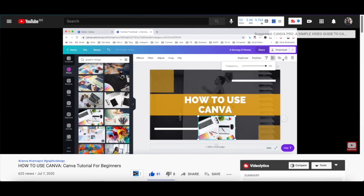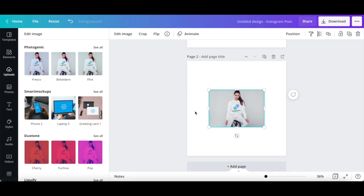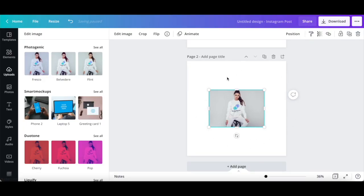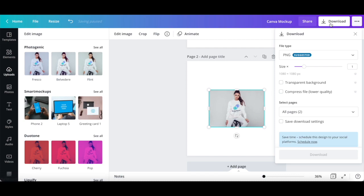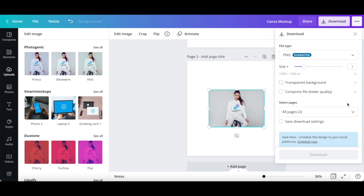I'll leave the link to it in the description box below. To save your 3D mockup design you created using the Smart Mockups feature, rename your design up top, and then click on the download icon on the top right-hand side. Select the file type, size, and additional options if you so wish, and then click on the download button at the bottom.